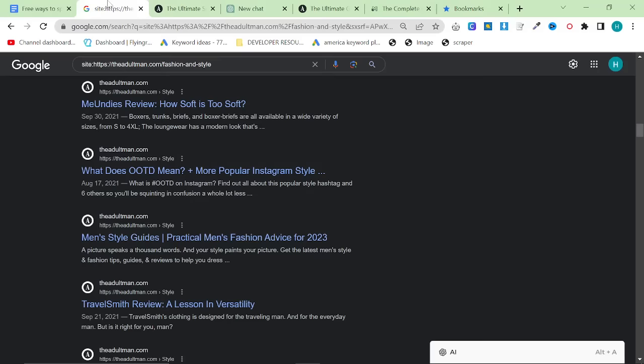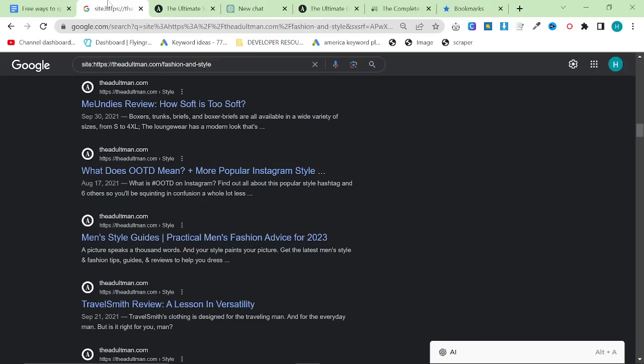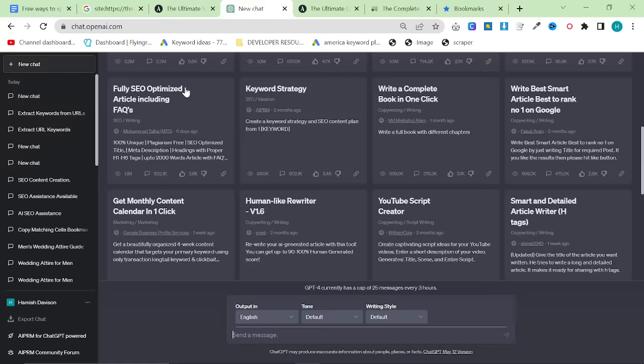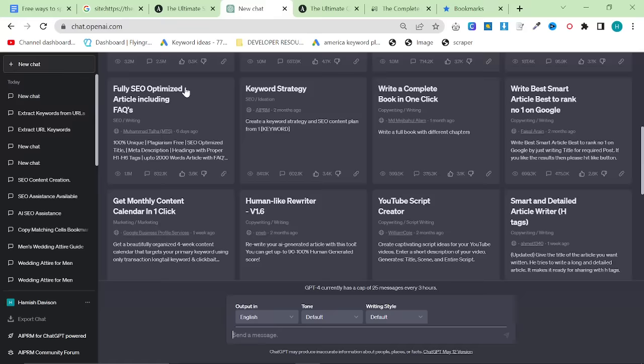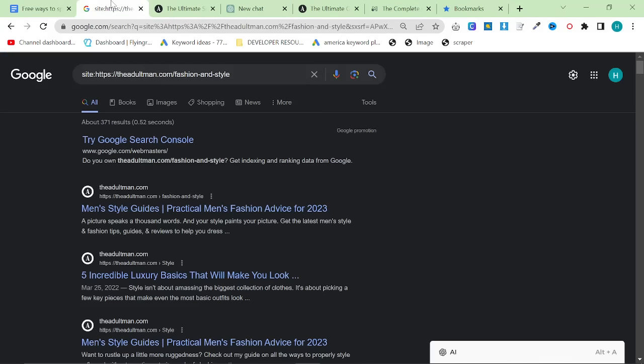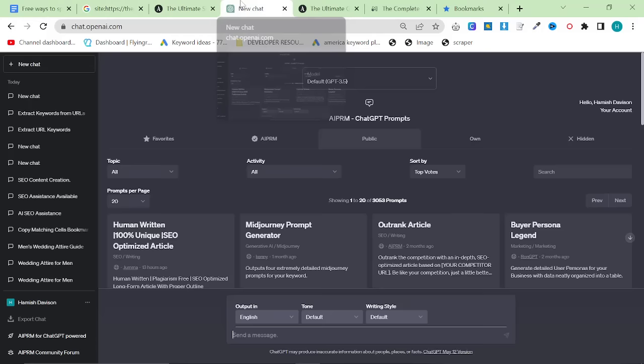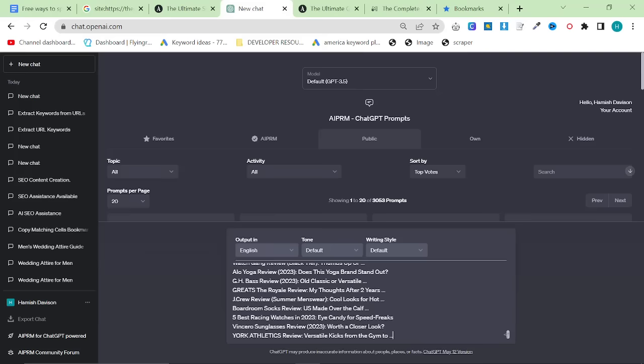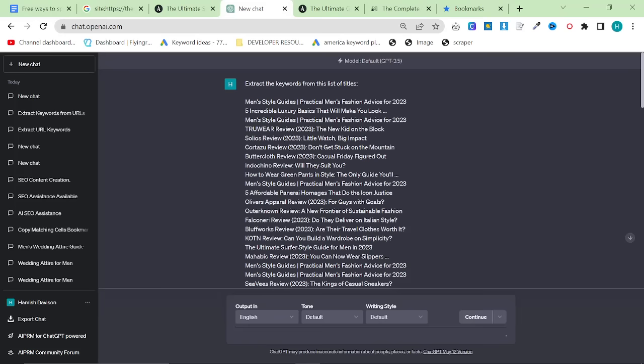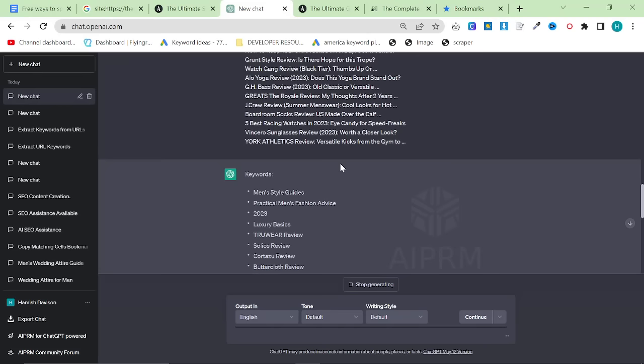And now if I go back to here and I press scraper, it should copy all of them to clipboard. And now we can go back to ChatGPT. And we can say, for example, extract the keywords from this list of titles. And we're going to hit enter. And it should do exactly the same thing as before. And you can check these one by one to see what's good, what's bad, etc.